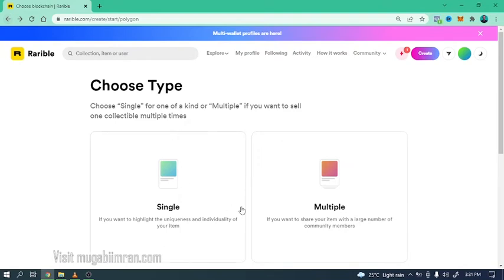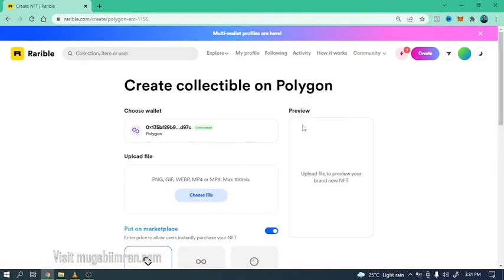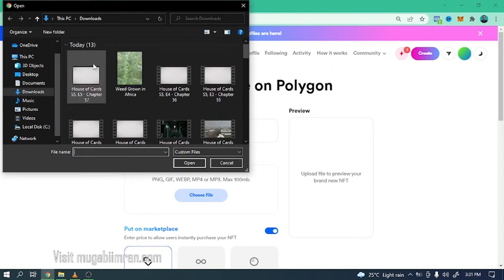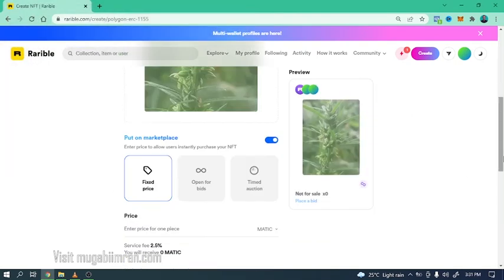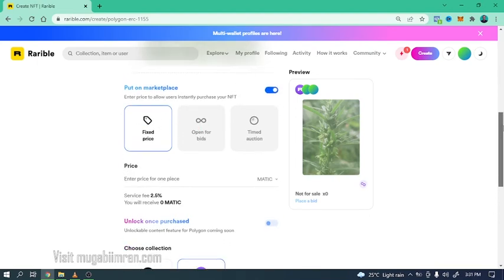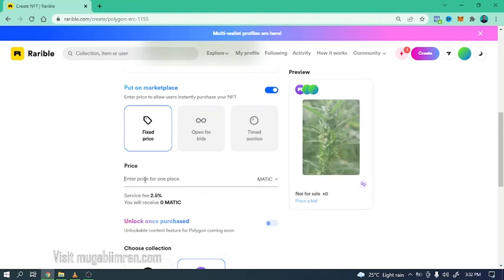So the first step in creating your NFT is selecting whether you want to create a single or multiple NFTs. I'm going to select multiple but for now I'm going to first upload one photo. Next I'm going to add the details here. I'm going to select a fixed price because open bids are not available on this network, the Polygon network. Now it's time to enter the price, it's going to be processed by MATIC.